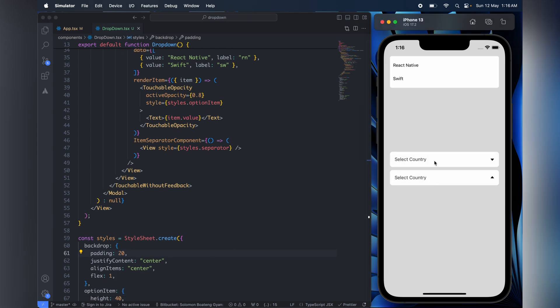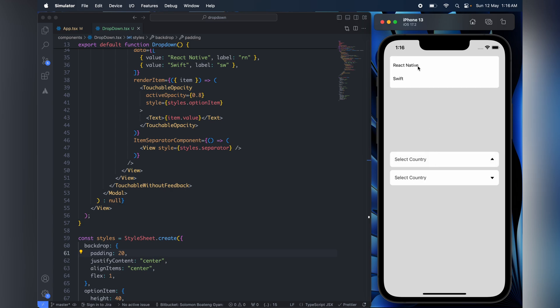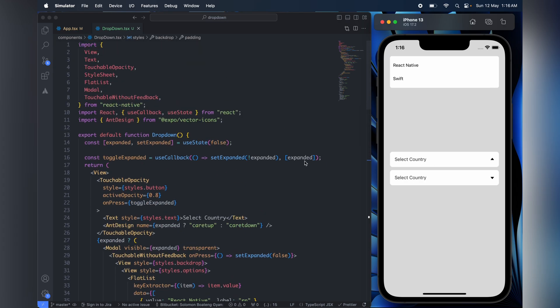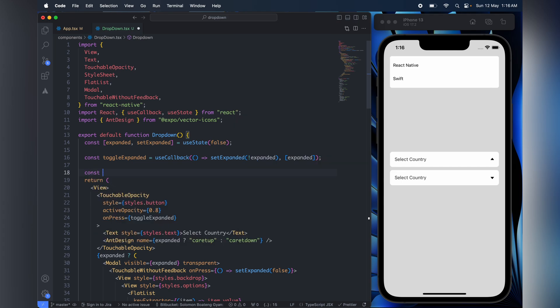So now it works. Our next issue or problem we would have to solve is to position it right beneath the component on which it was triggered - like we need to anchor it like how a normal dropdown works. So to do that, we would have to create a ref and then measure its position and then use it to manage the top offsets.